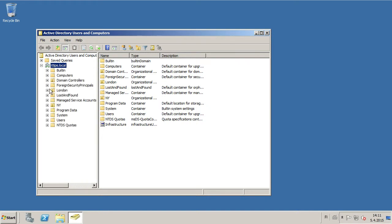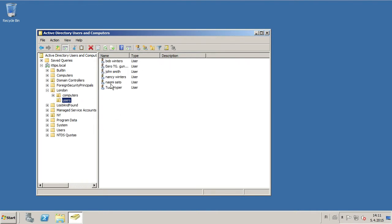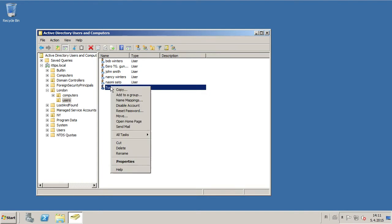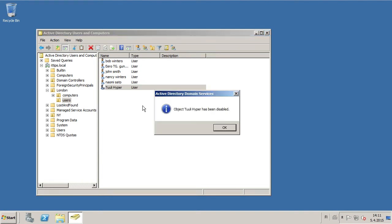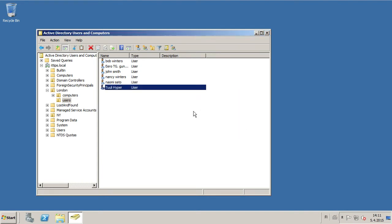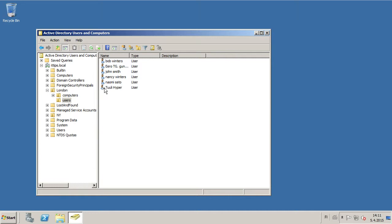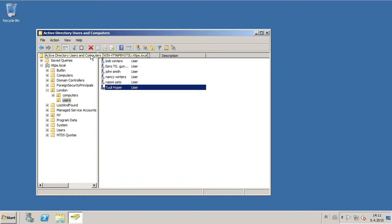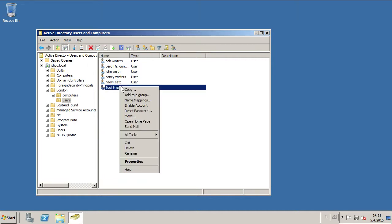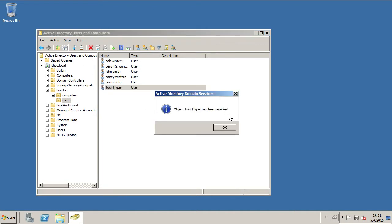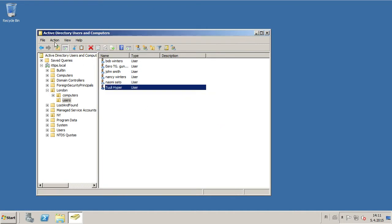You can either go directly to the user in its organizational unit and select Disable Account. This little tiny arrow here will tell you that this account has been disabled. And now we can enable this account like so.